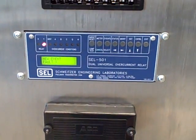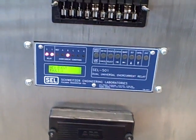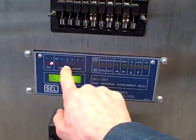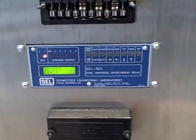And we have our trip event on relay X, time over current, phase B.